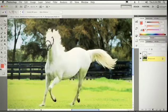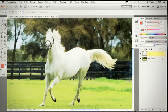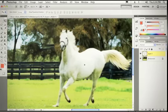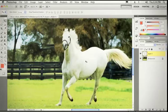We'll hit Command-D to deselect, grab our horse, switch over to the Move tool, and simply move the horse over. Amazing.